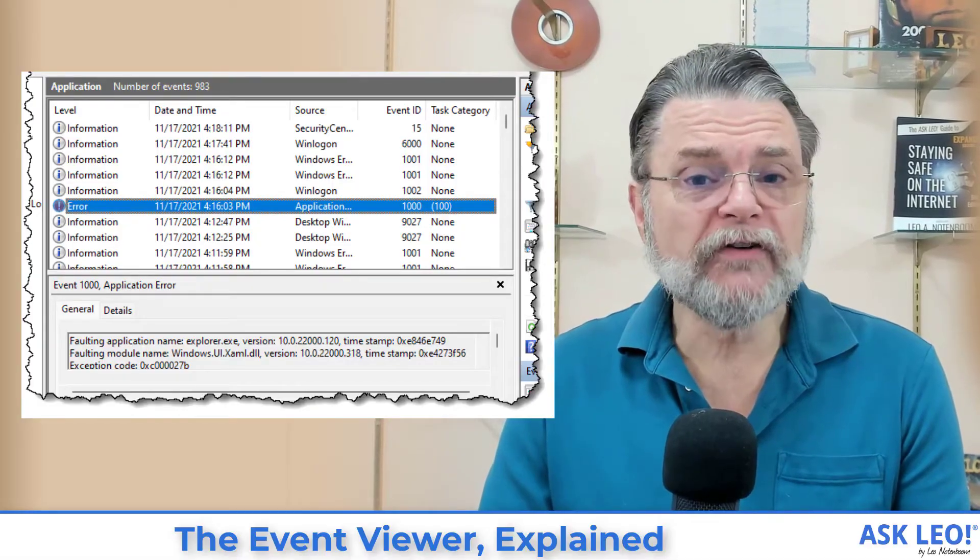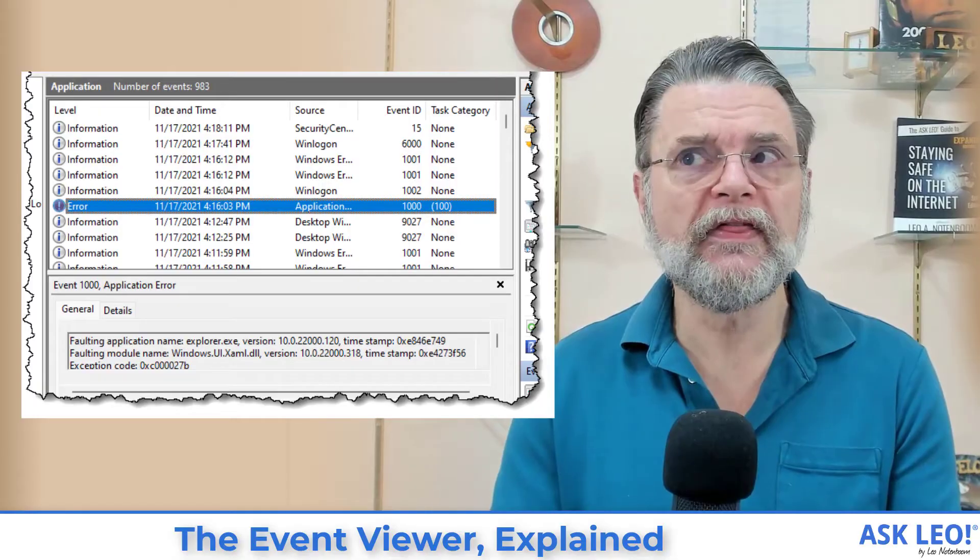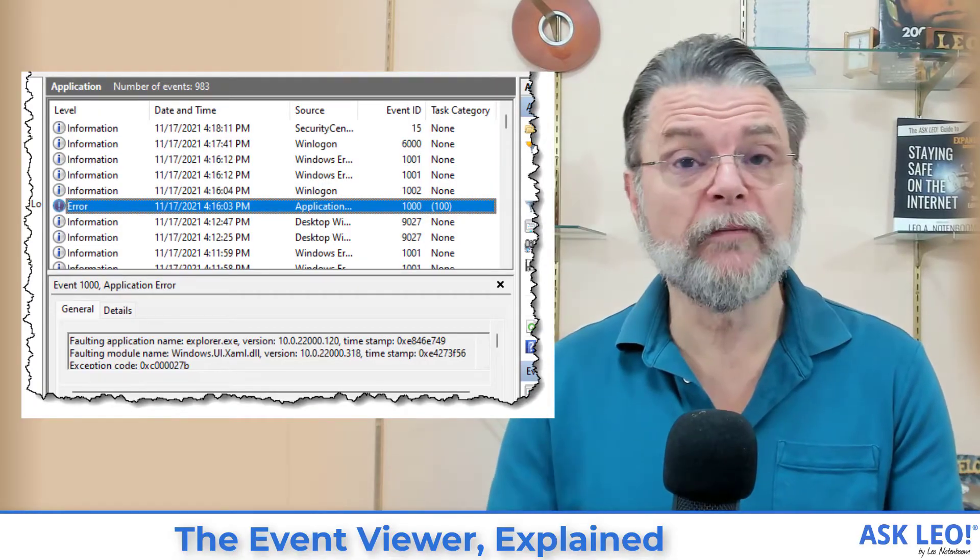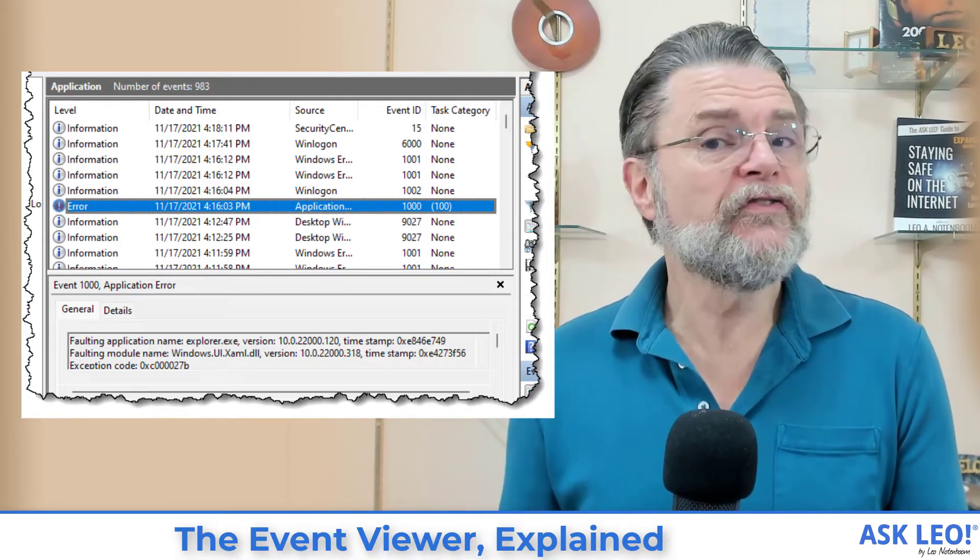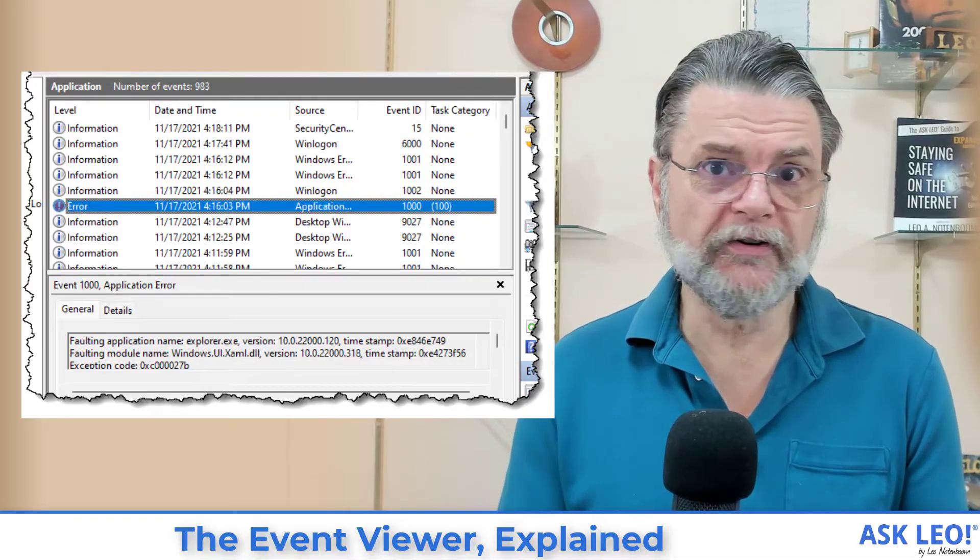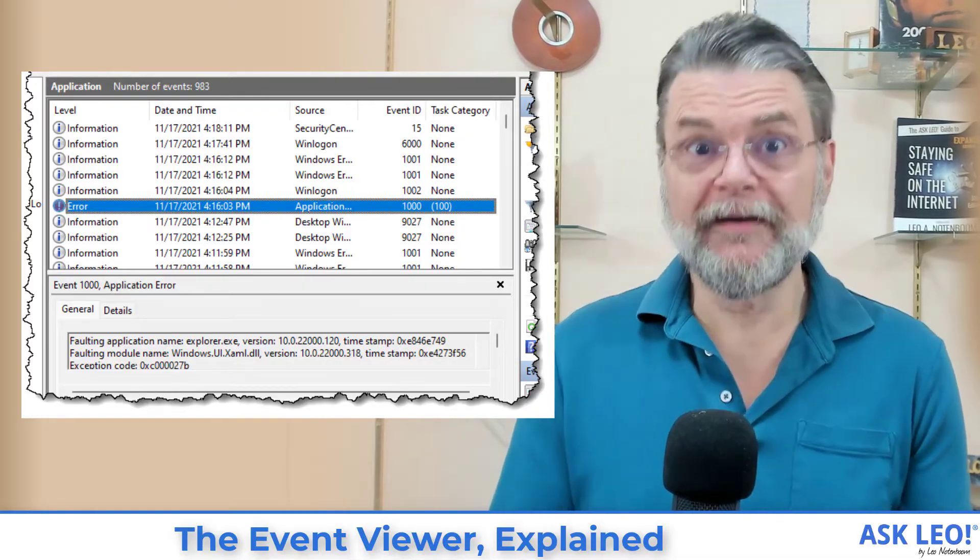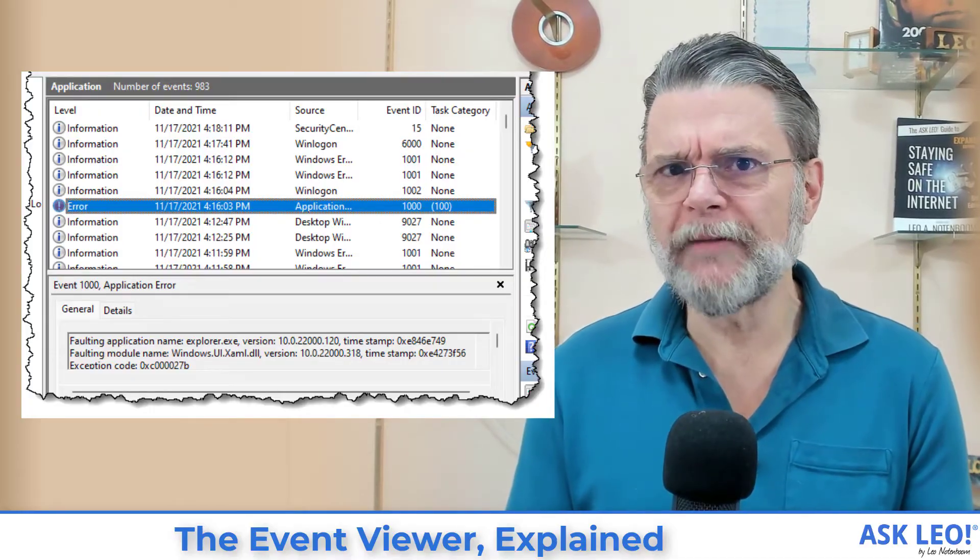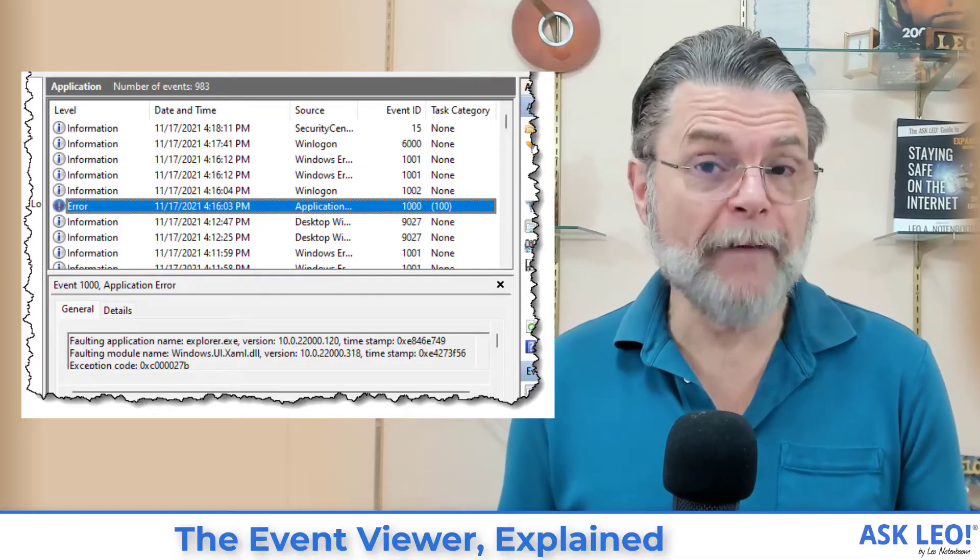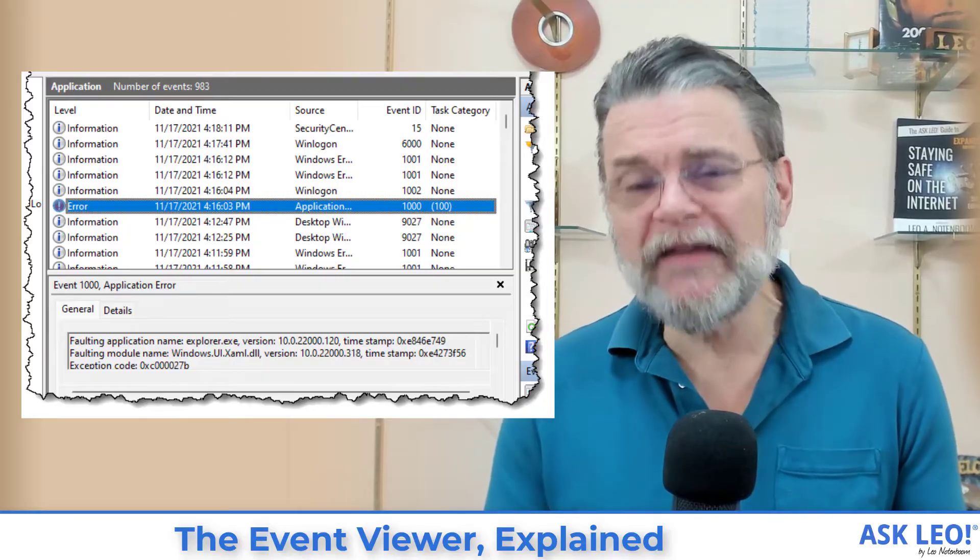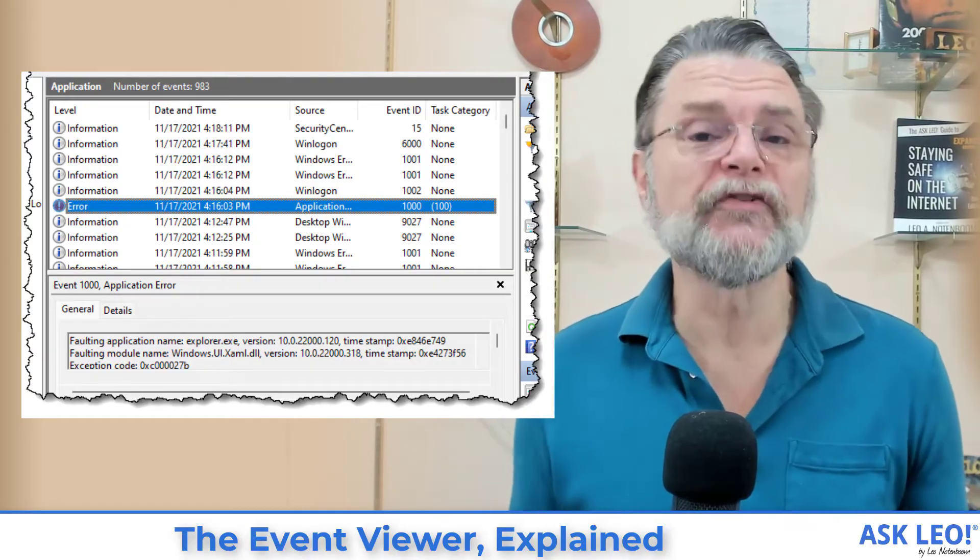Now, each log entry will tell you the name of the application that's actually entering the log, and it can be an application, it could be a Windows component, it can be something else. There are three kinds of events: informational, which means just something happened; a warning, something I think bad happened; or error, something bad happened, except as we'll see, it's not always bad. The time that it happened, which can be very useful for diagnostic purposes, and then some information that's unique to that specific event log entry, information that relates to whatever it is that happened.